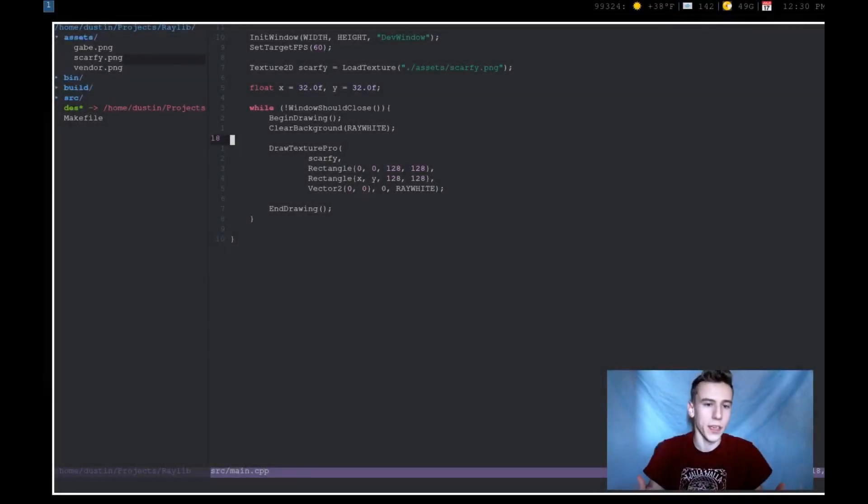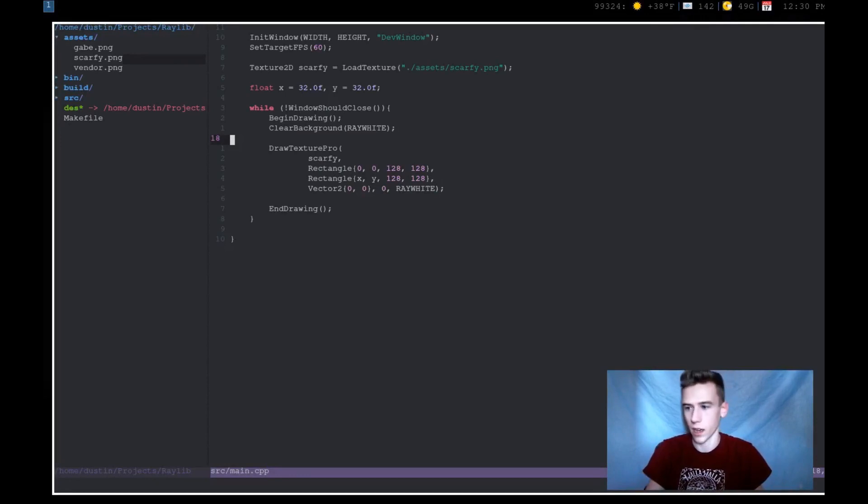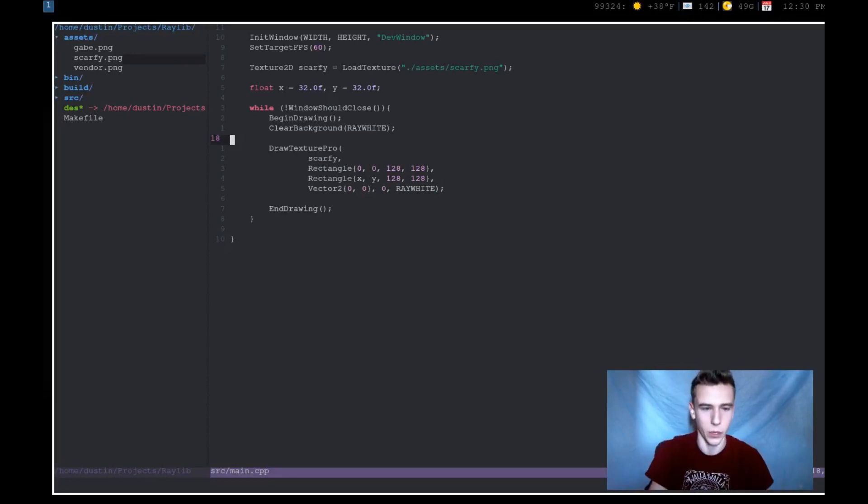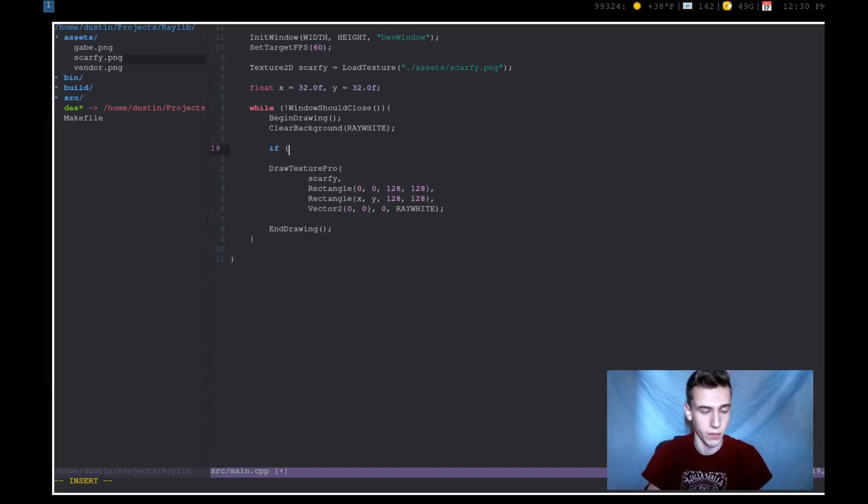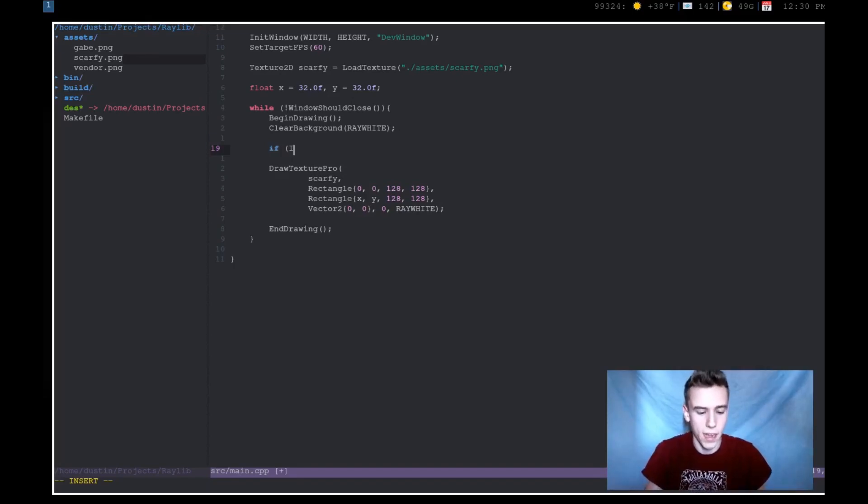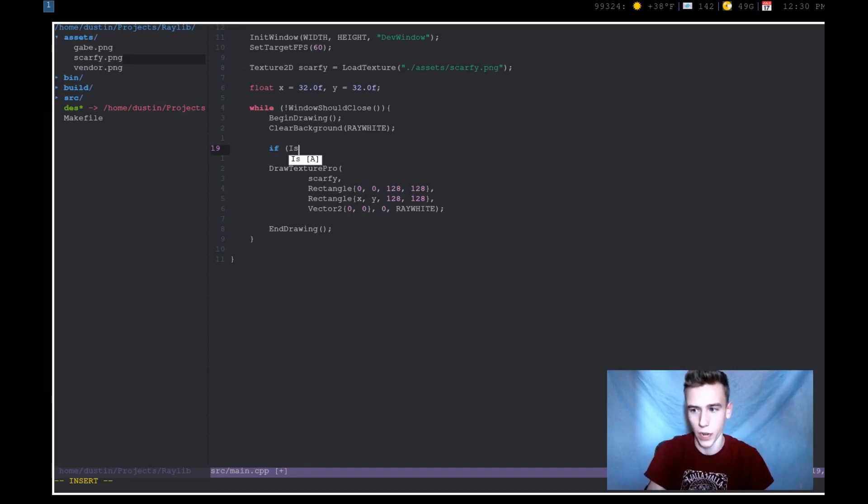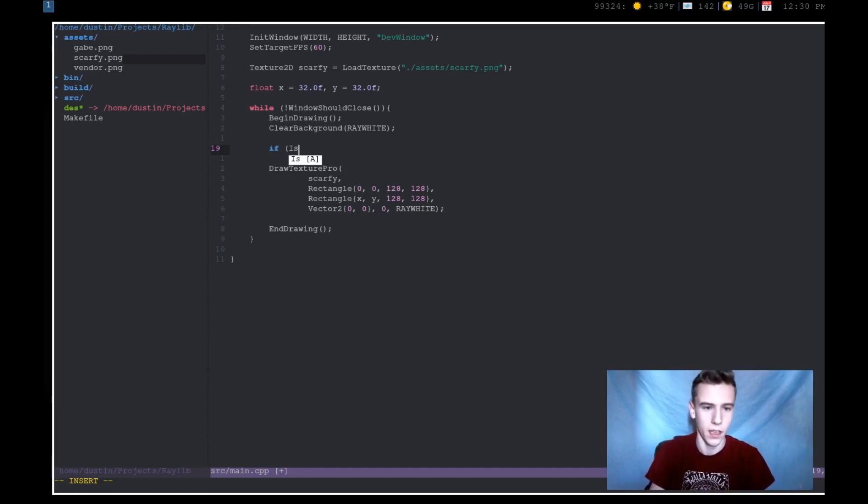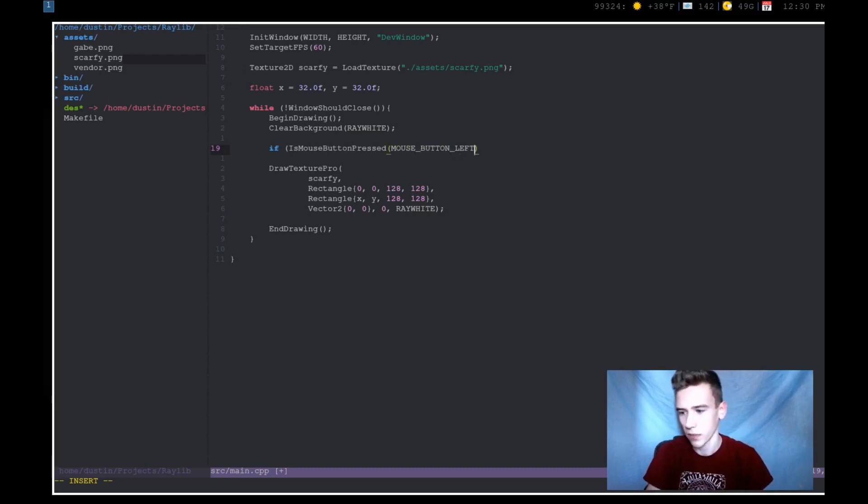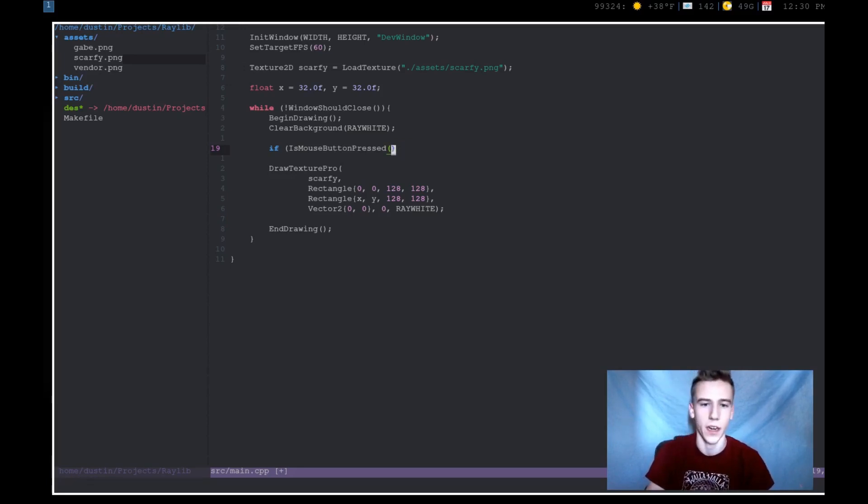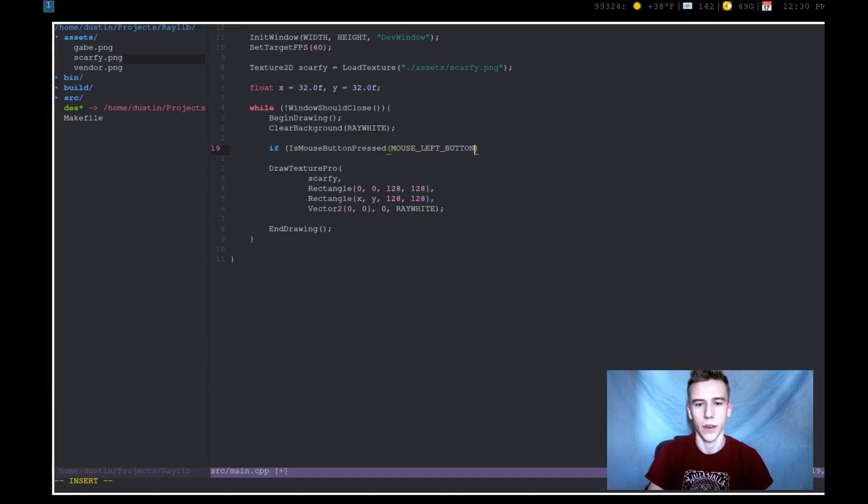Okay. So next let's talk about mouse input. Mouse input is very important. So to check if the left button is pressed or actually to check if any of the mouse buttons are pressed. The function is is_mouse_button_pressed. And then in here, we're going to say mouse_left_button. Sorry, I got that backwards. Mouse_left_button.